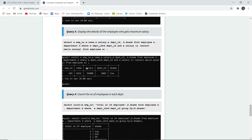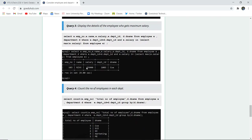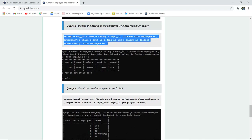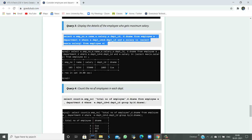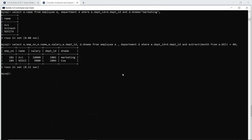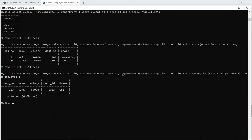The next query is to display the details of the employee who gets the maximum salary. MAX is an aggregate function — it works on a group of tuples and then displays a single row as a result. When we execute this query in the SQL command line, we see that there will be only one returning value, and that value is Nick. He has the maximum salary, and his department ID and department name are also displayed.